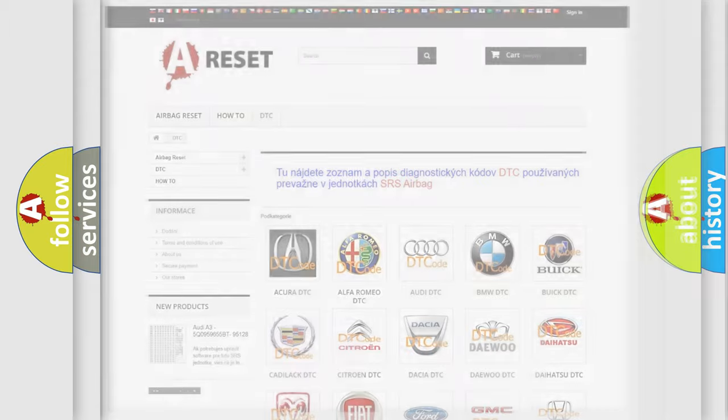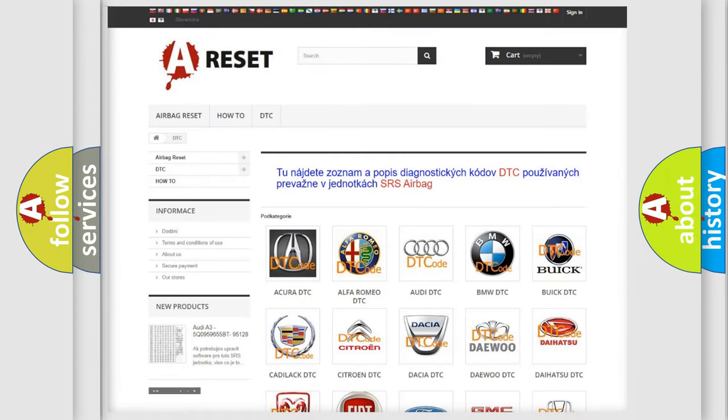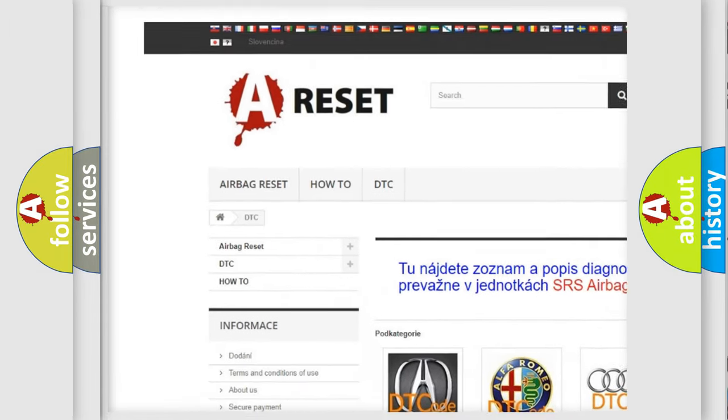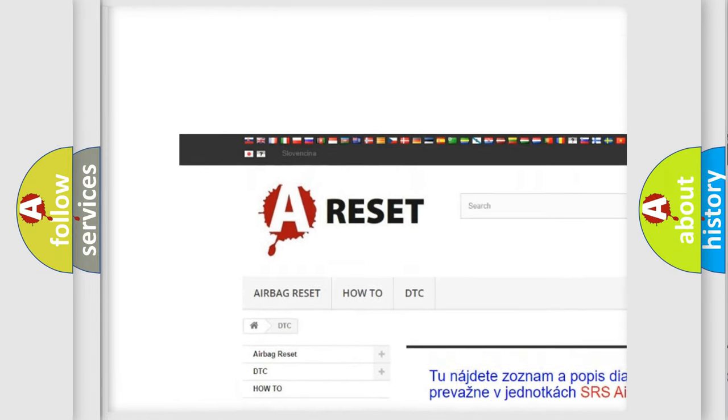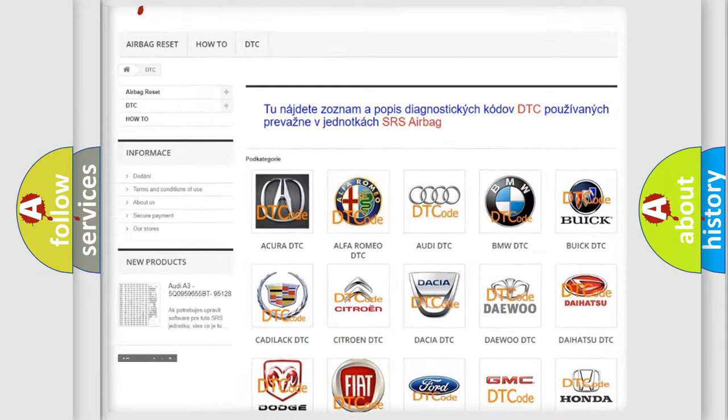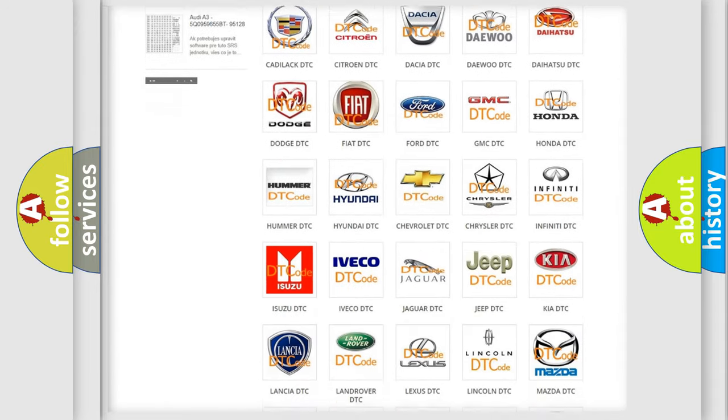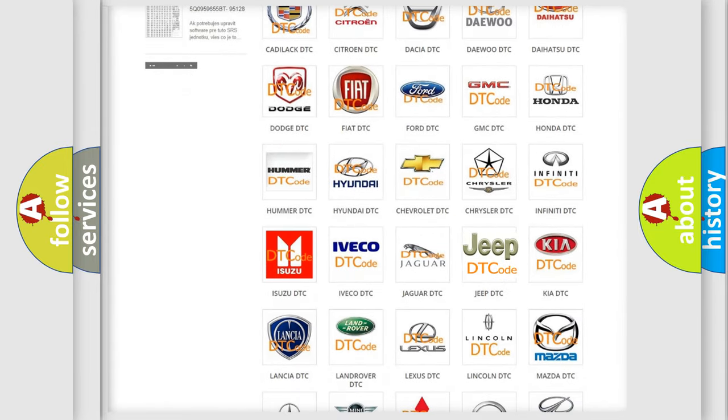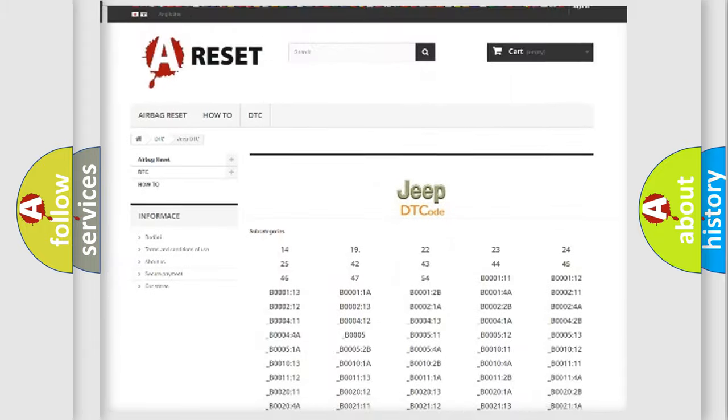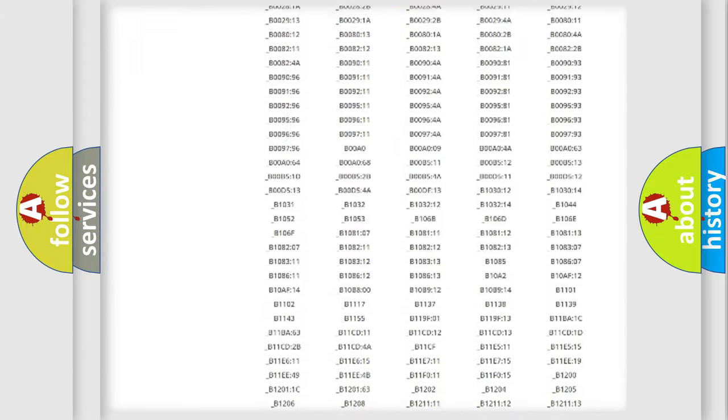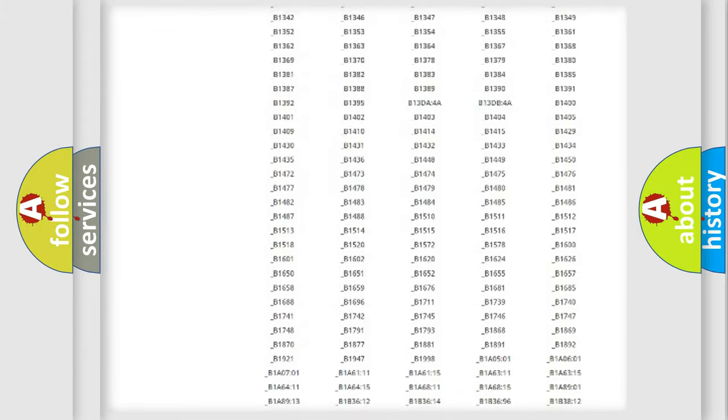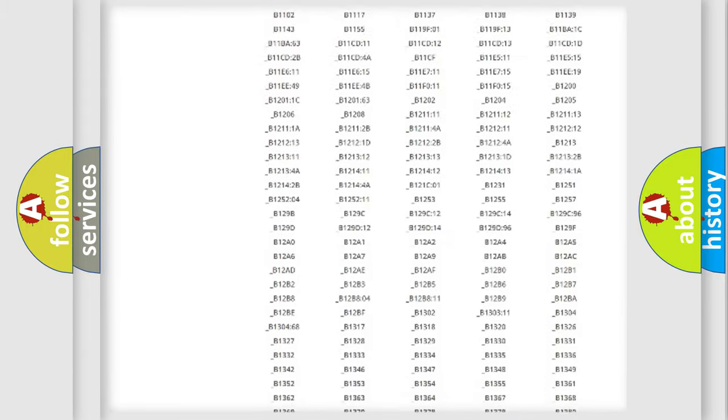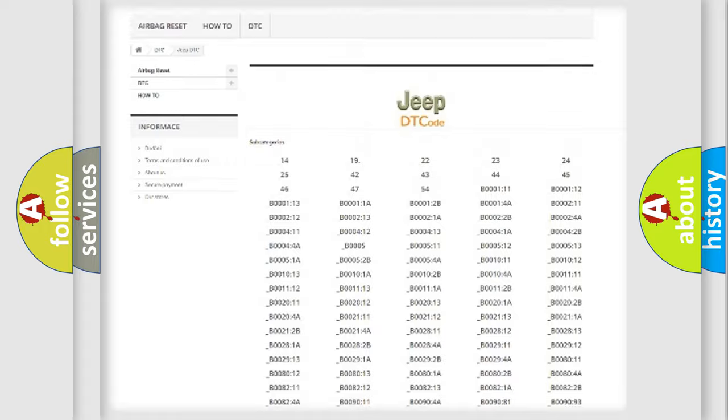Our website airbagreset.sk produces useful videos for you. You do not have to go through the OBD2 protocol anymore to know how to troubleshoot any car breakdown. You will find all the diagnostic codes that can be diagnosed in Jeep vehicles.